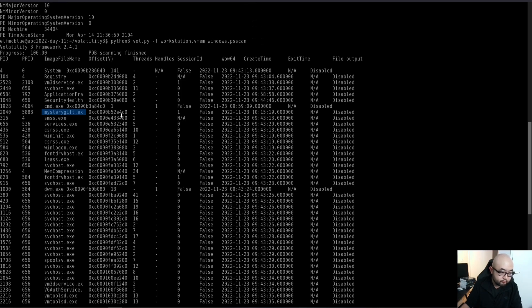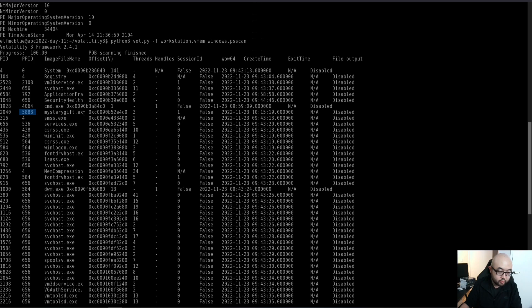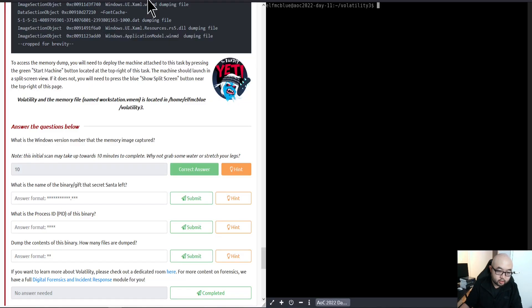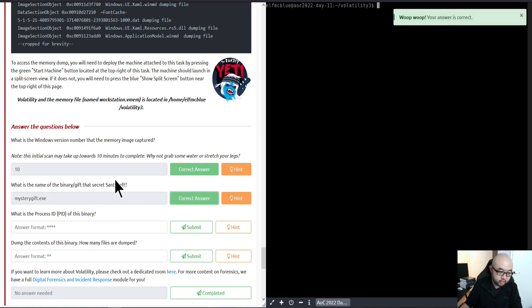We have the process ID 2040 under parent process ID 5888, and it was created at November 23rd. This is our flag actually. We are going to just copy this process and just put it inside the second question answer box and submit it. That's our second question's answer.